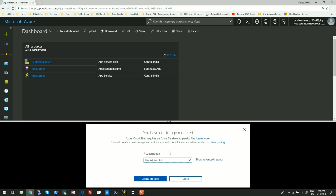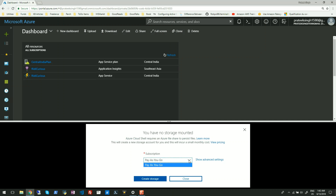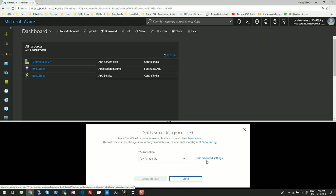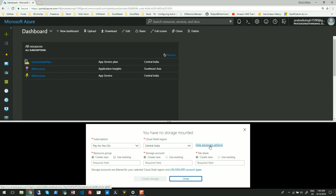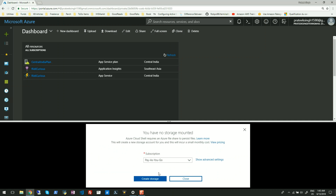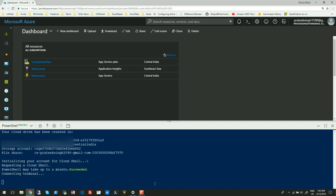It tells me that I don't have any storage mounted, which is required for Azure Cloud Shell to run and persist files. It also provides a drop-down menu where I can choose my subscription under which I want to create this Azure Cloud Shell. If I click on 'Show Advanced Settings', it gives me options to select a location and resource group. For now I am creating a new storage account, so I'll click on 'Hide Advanced Settings' and then straight away click on 'Create Storage'.